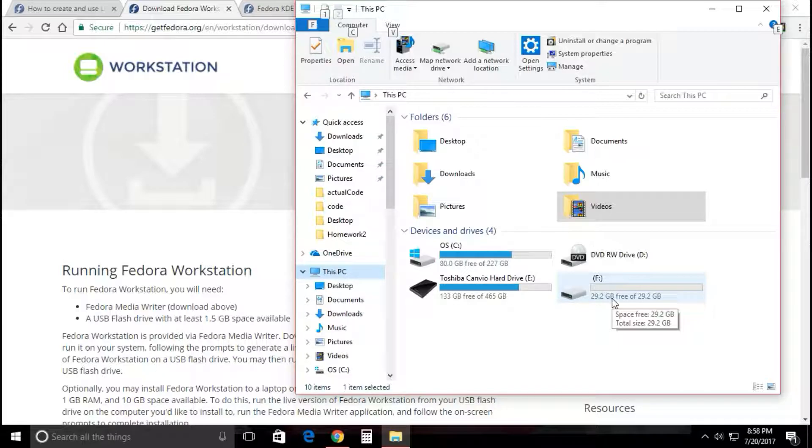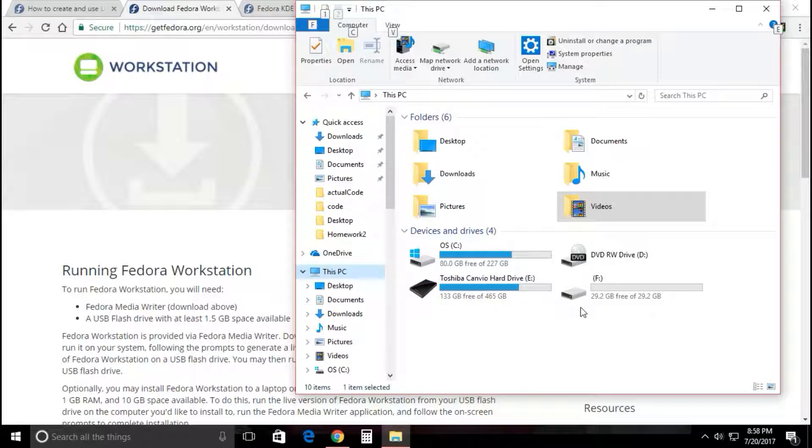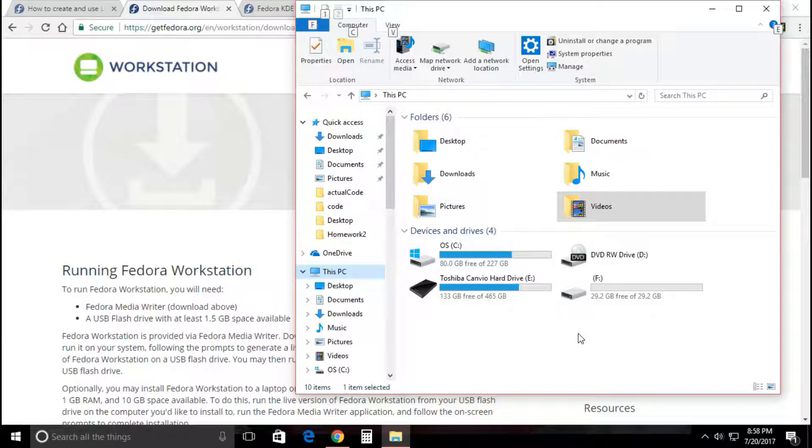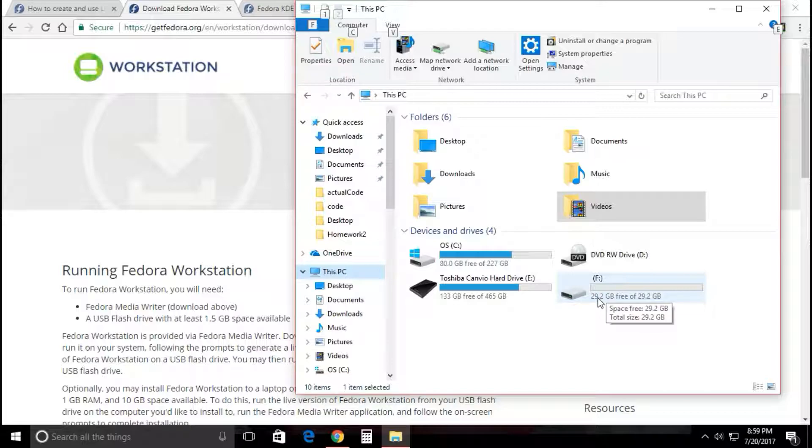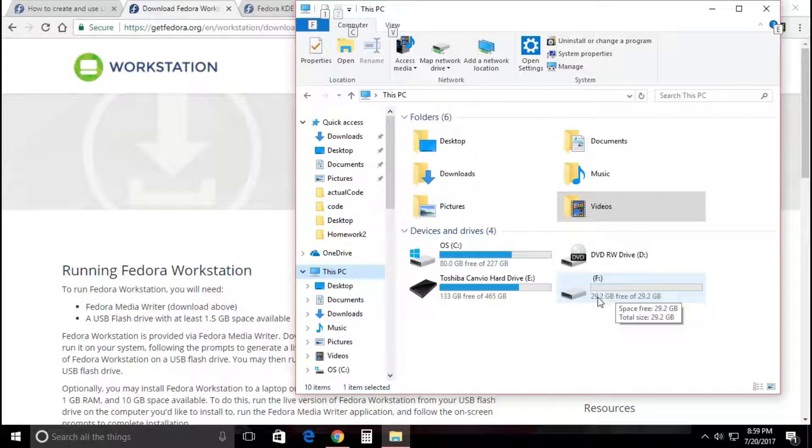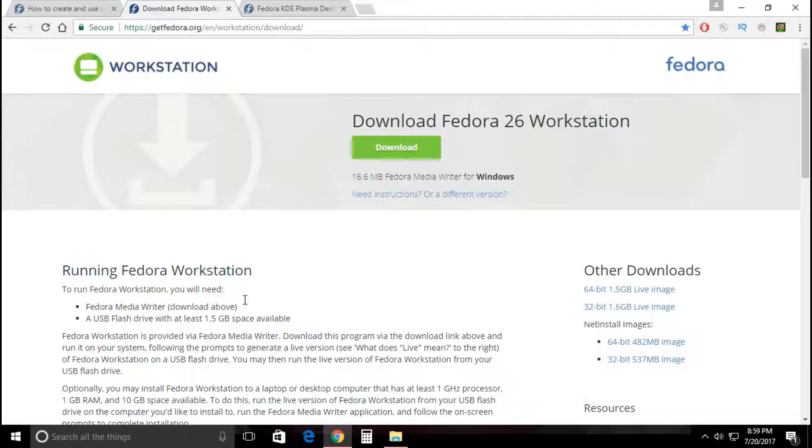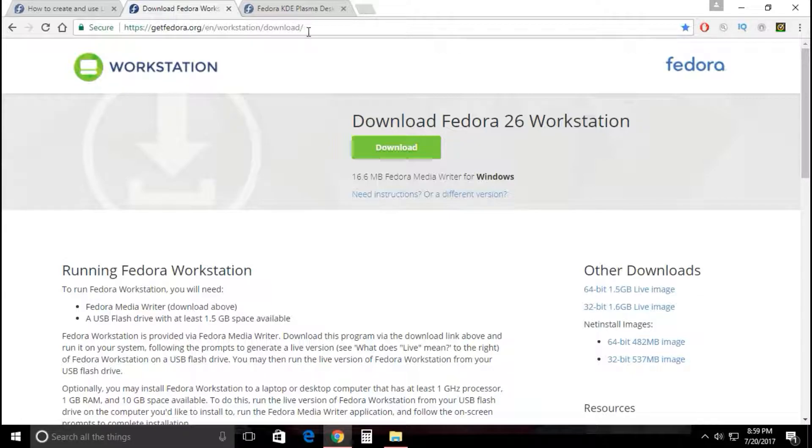You got your flash drive plugged into the USB slot on your computer, completely empty. Please don't put anything on this flash drive that you're trying to use later on because it's going to completely wipe the flash drive from the process. First, you're going to go to https://getfedora.org, this link right here.